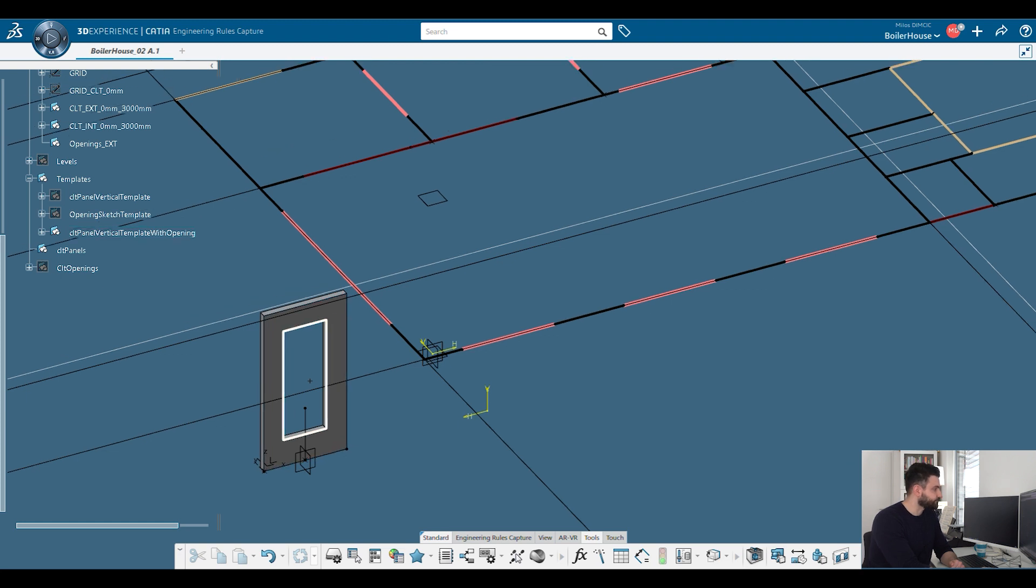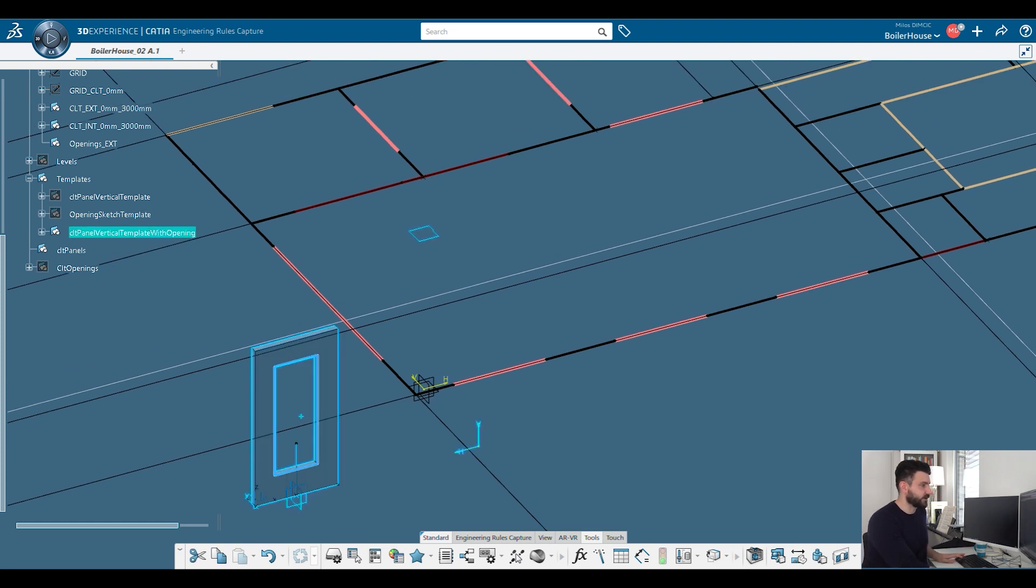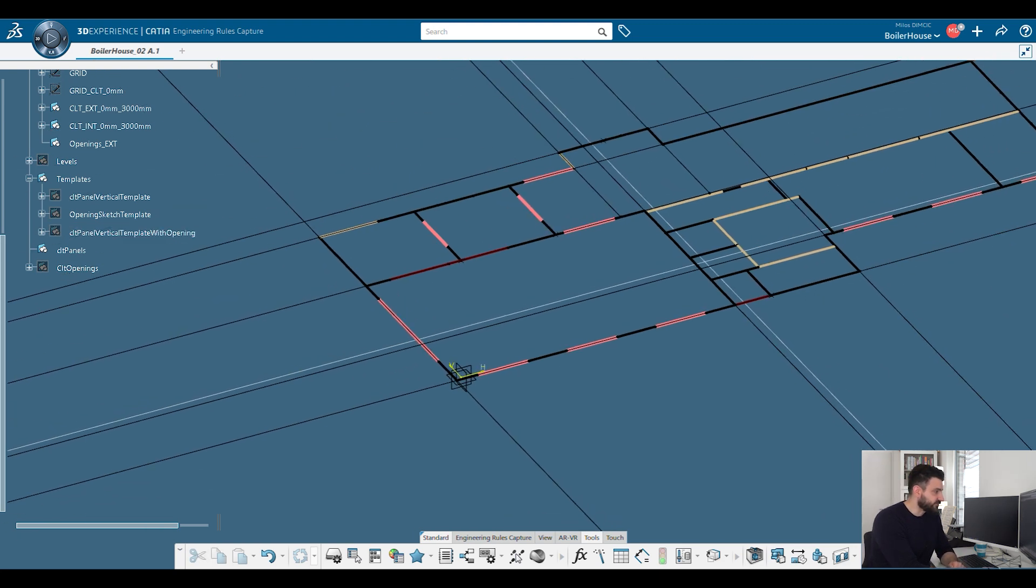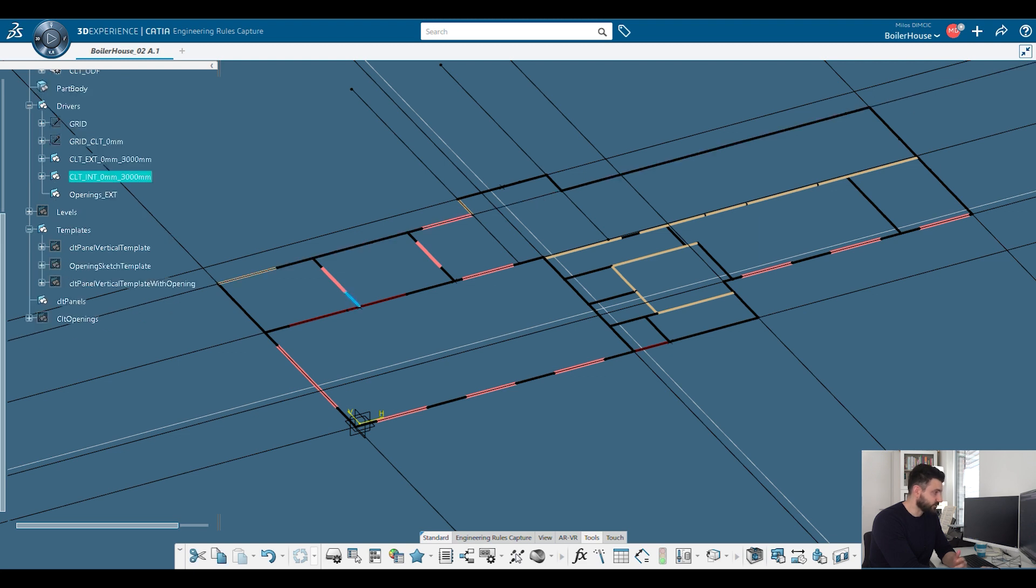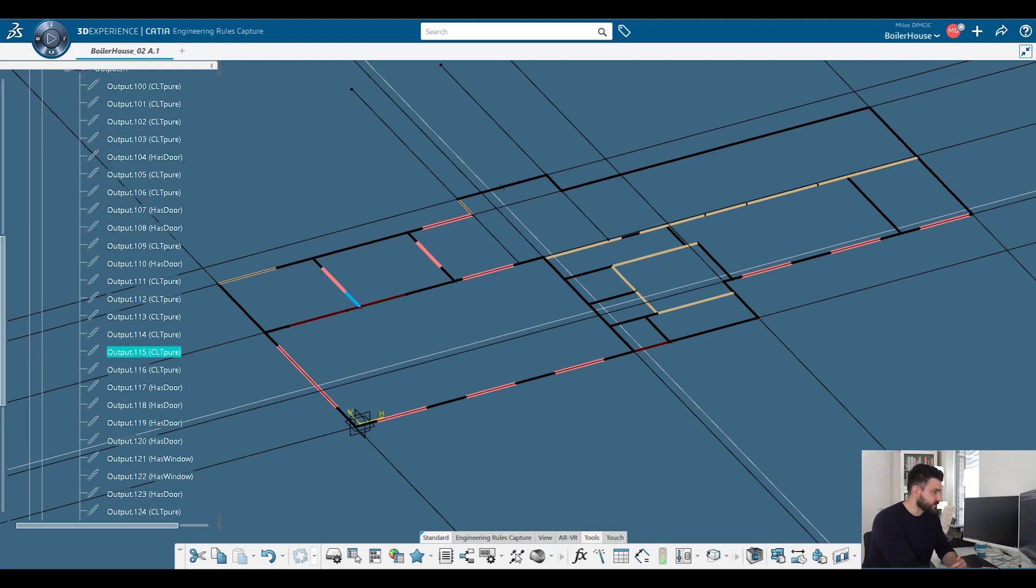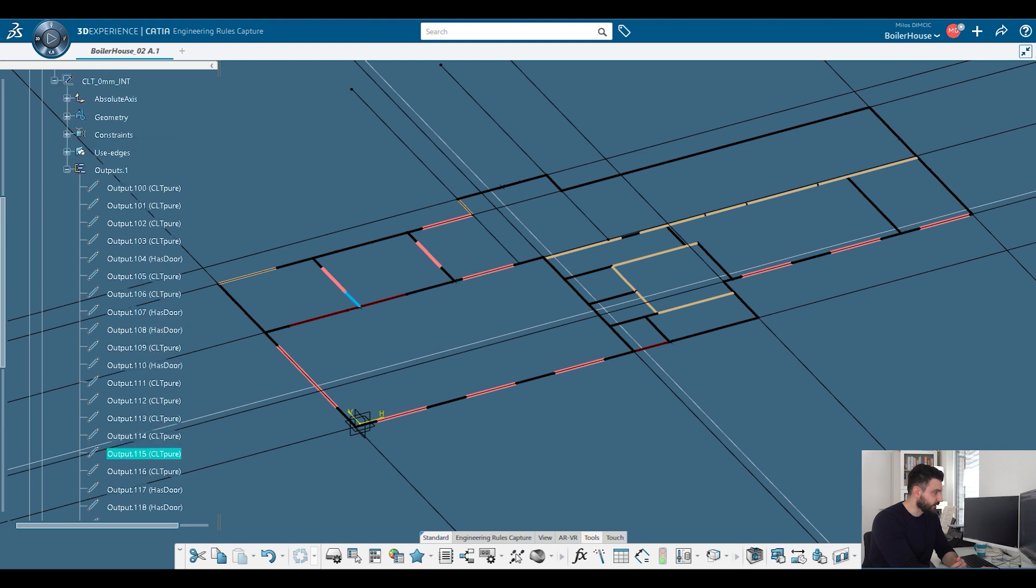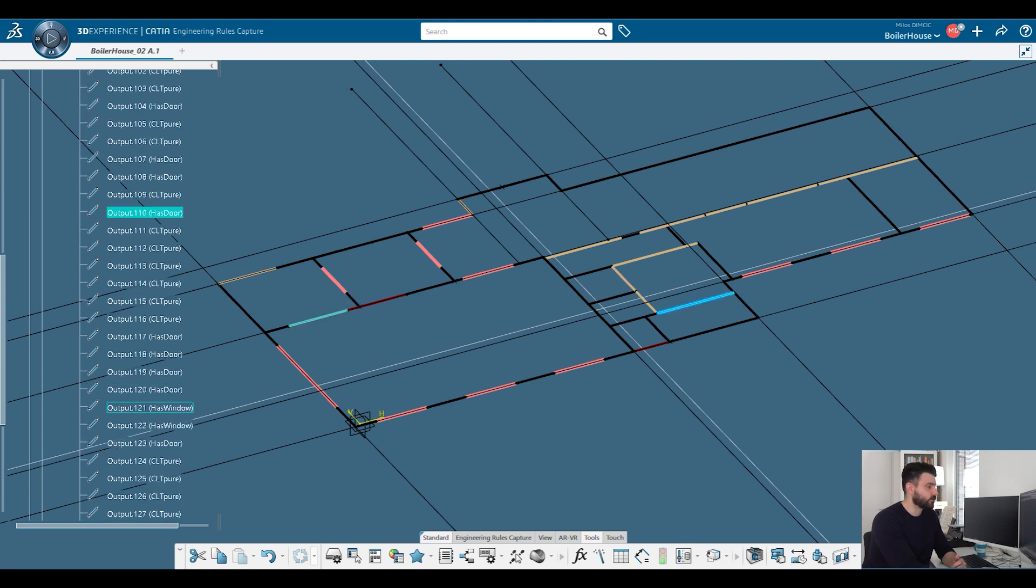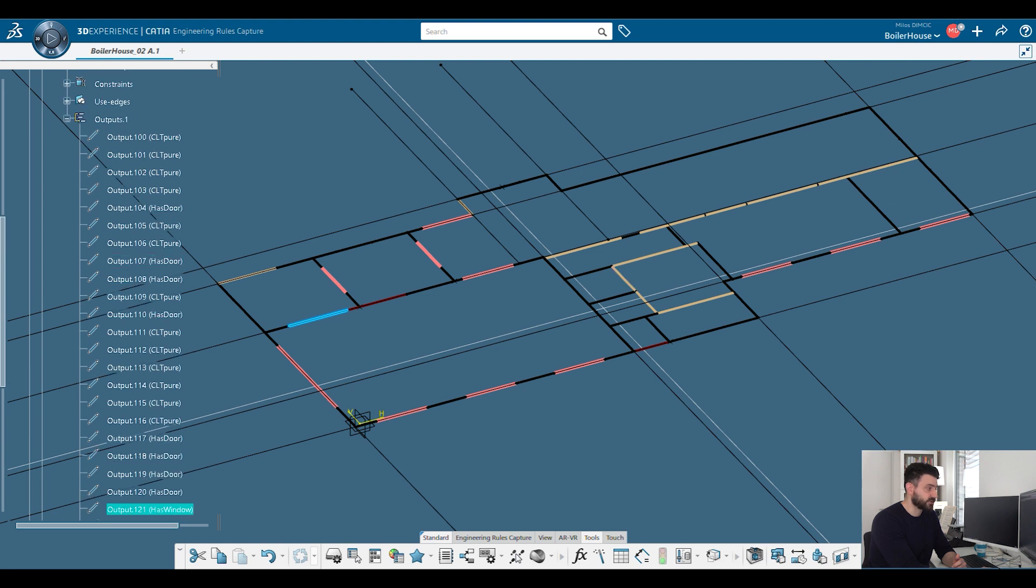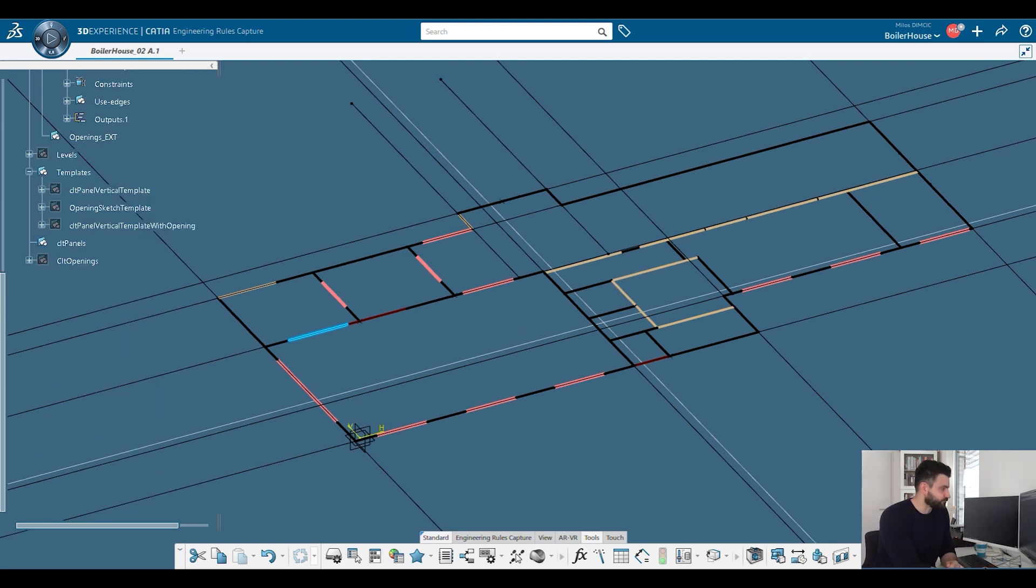And you will see how that is regulated. You see that here some lines have different colors. That is because when I named them, when I drew them, I named them also. So some of them are called CLT pure. And some of them have has door in the name, or has window in the name, so that I can differ between them. And I can also know to instantiate the template with an opening.